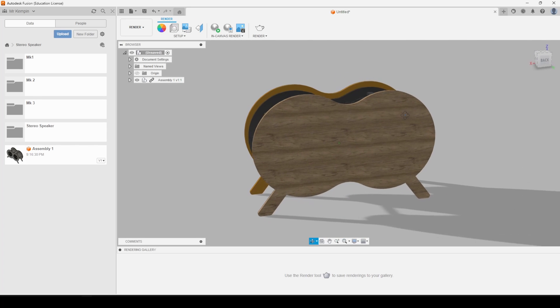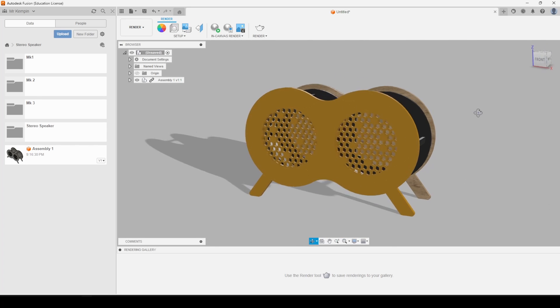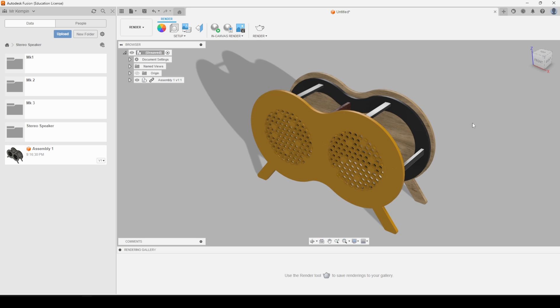You can also render this and there's a separate video coming for rendering. Okay, I hope you found this helpful. All right, good luck.